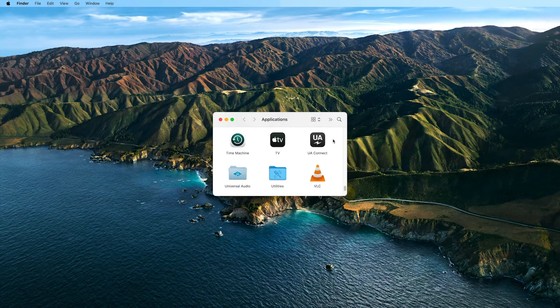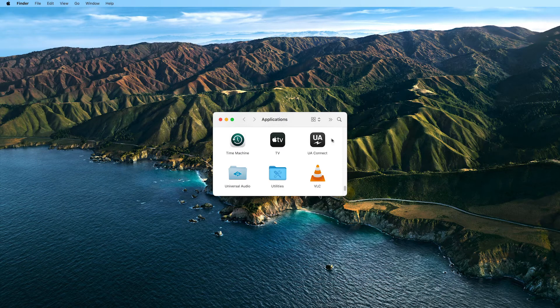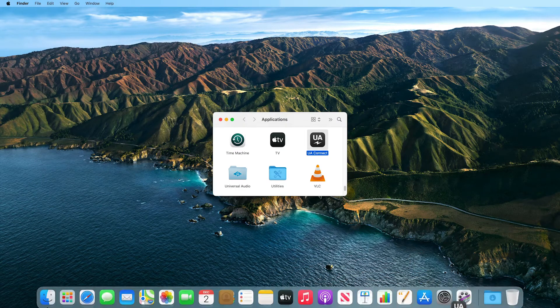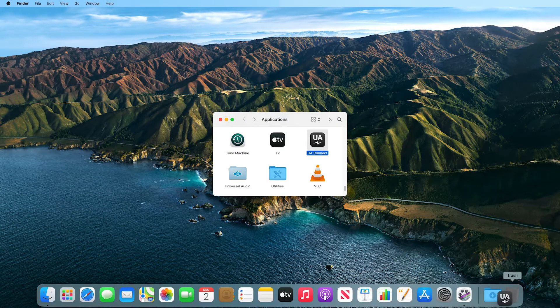To start, open the Applications folder on your Mac and drag the UAConnect icon to the trash.